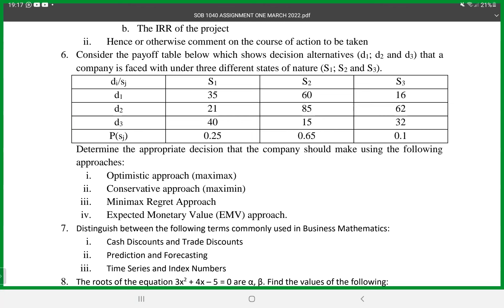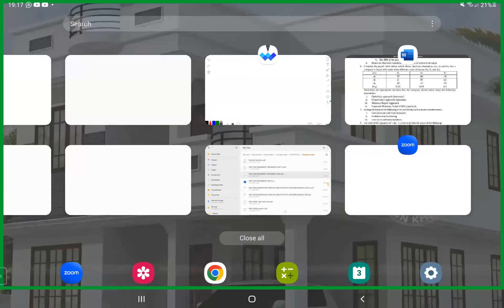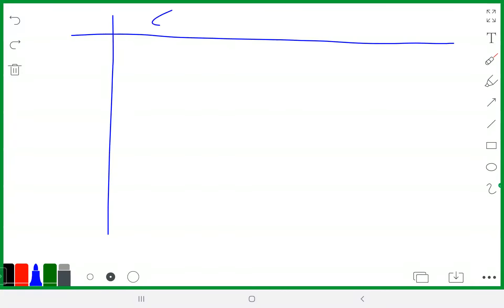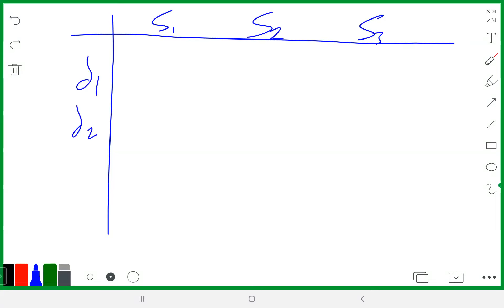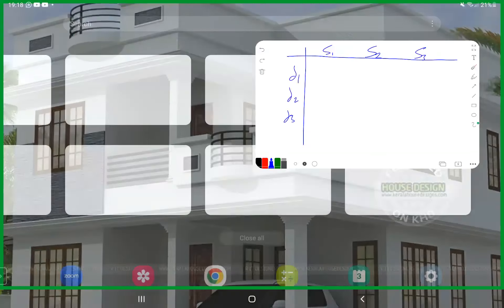For that reason, we can now tackle question number one: the optimistic approach. How do you go about the max-max approach? Let me just write the table. Here is the table we have. We have states of nature number one, two, and three, and decision number one, decision number two, and decision number three. You also have probabilities, but when dealing with the max-max approach, you don't need the probabilities.